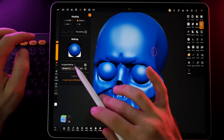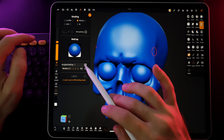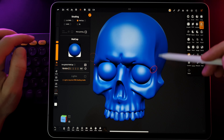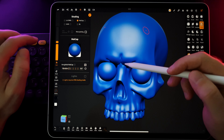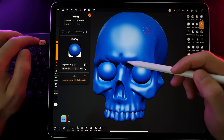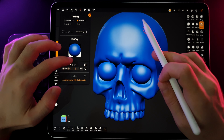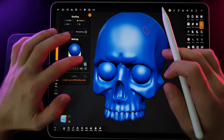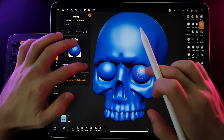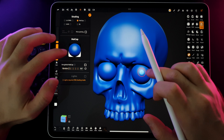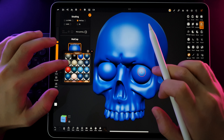Use Global Matcap means that the matcap will be the same across all separate parts of your project. If we remove this checkbox, we can assign different matcaps to individual project details.